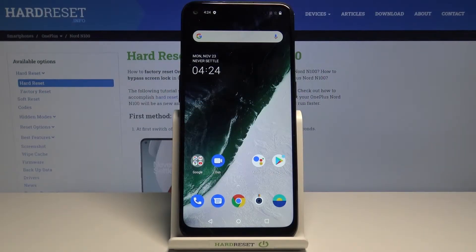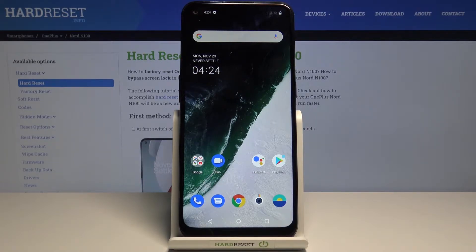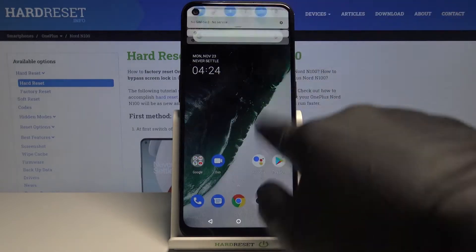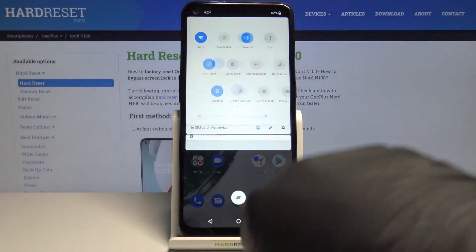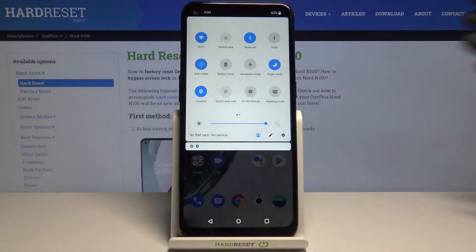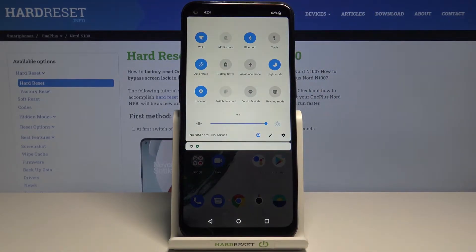In front of me is the OnePlus Nord N100, and let me show you how to activate night mode on this device. So you have two methods. The quickest one is to smoothly slide down the upper bar where you will notice night mode. Just tap it and from now on it is active.